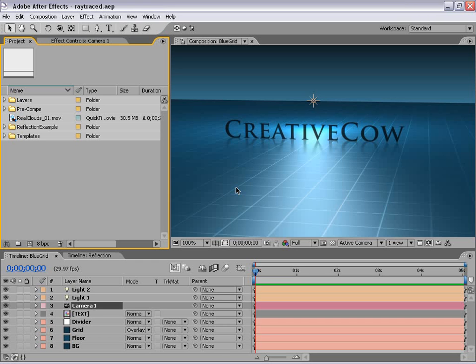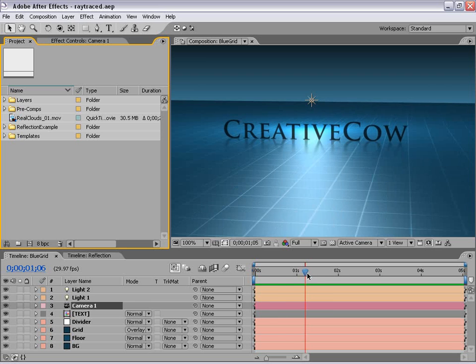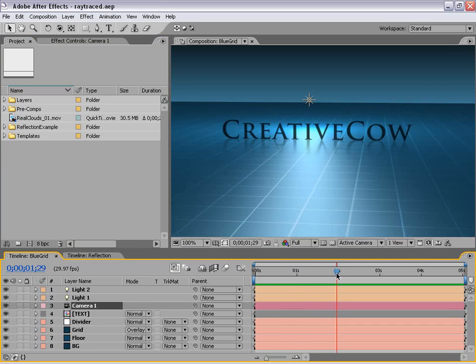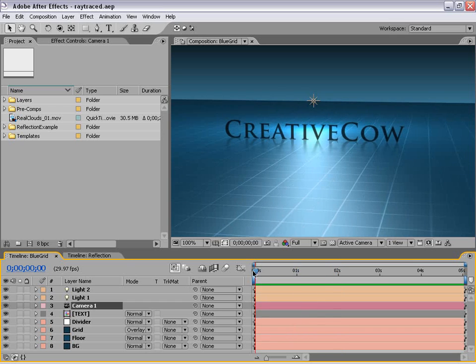We're going to be using just the built-in tools of After Effects 7, and in this case actually 6.5 as well. As you may know, After Effects doesn't handle ray traced reflections natively, so no surface materials can reflect the world around it. However, using a simple little method that I came up with, we'll be able to create some ray traced-like reflections just like this.